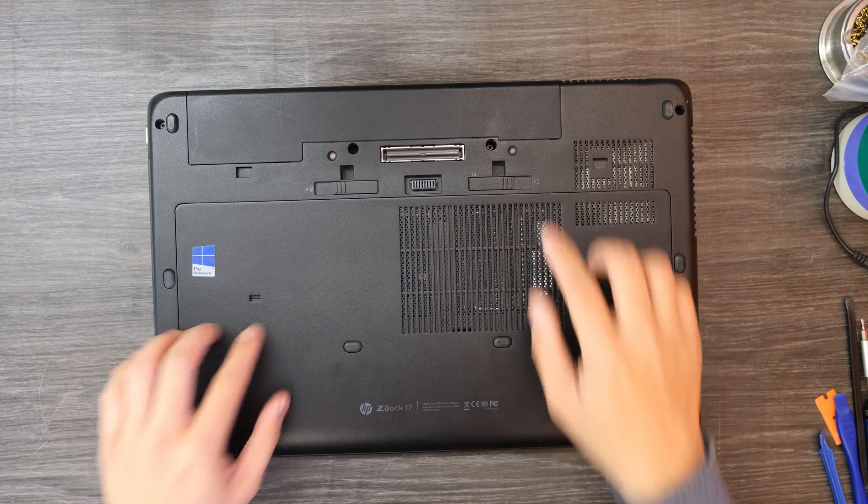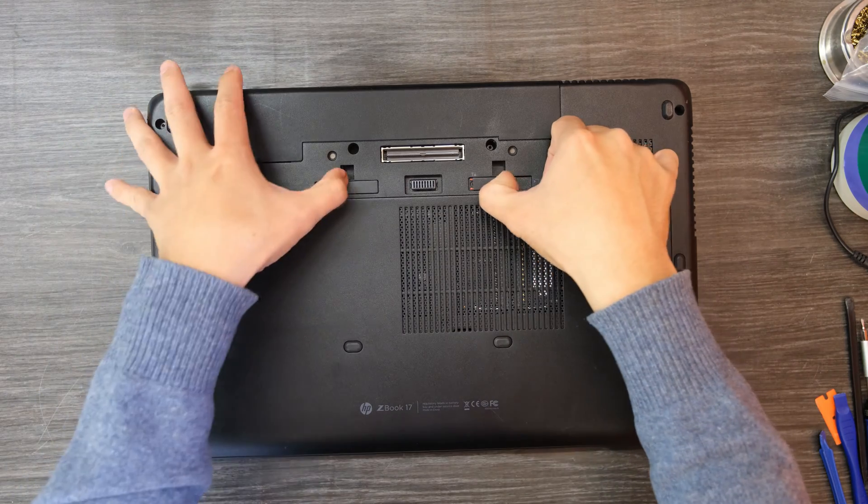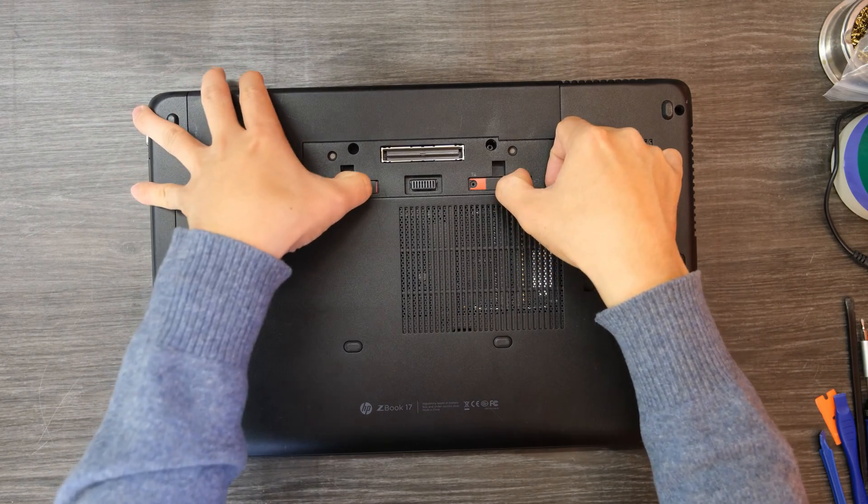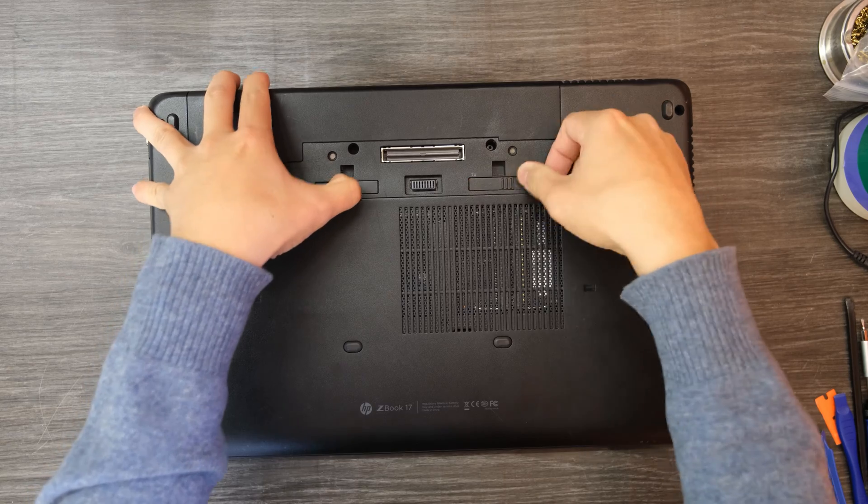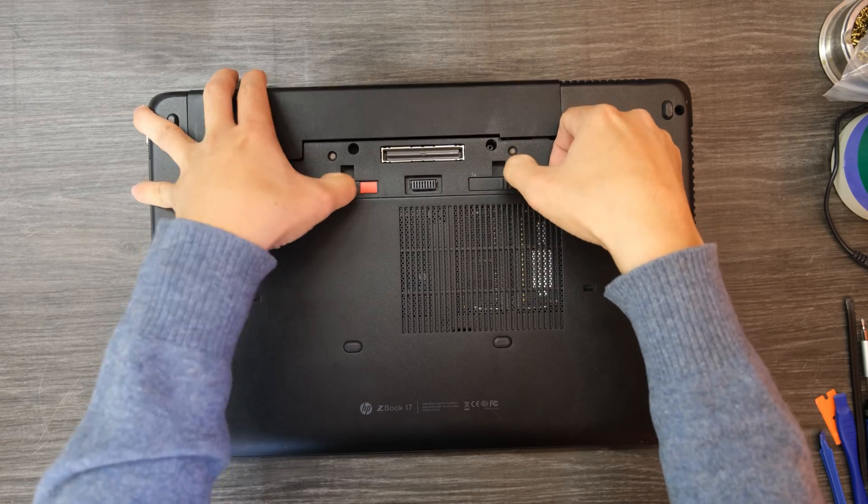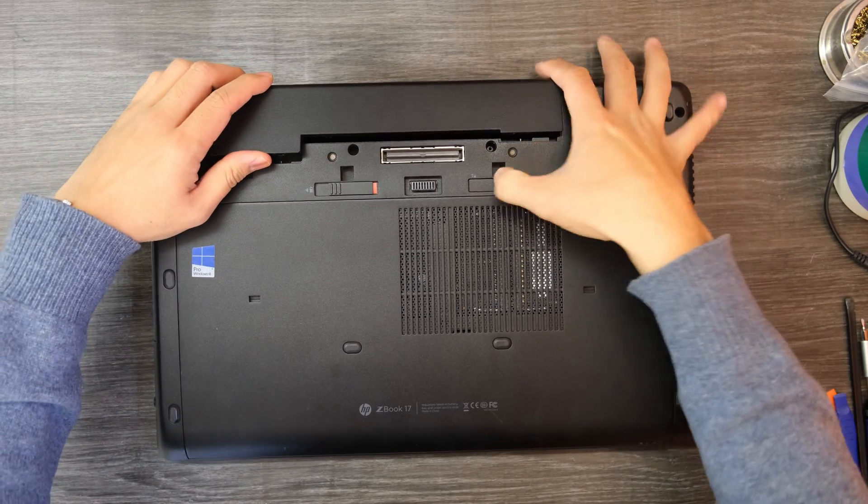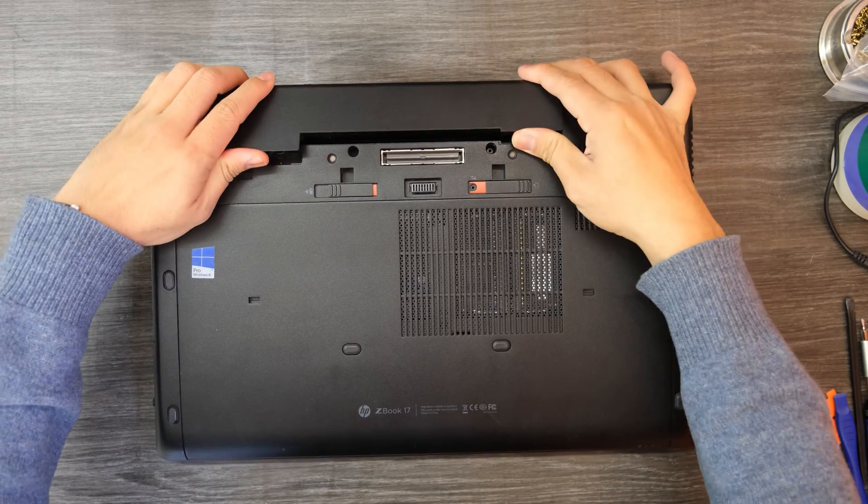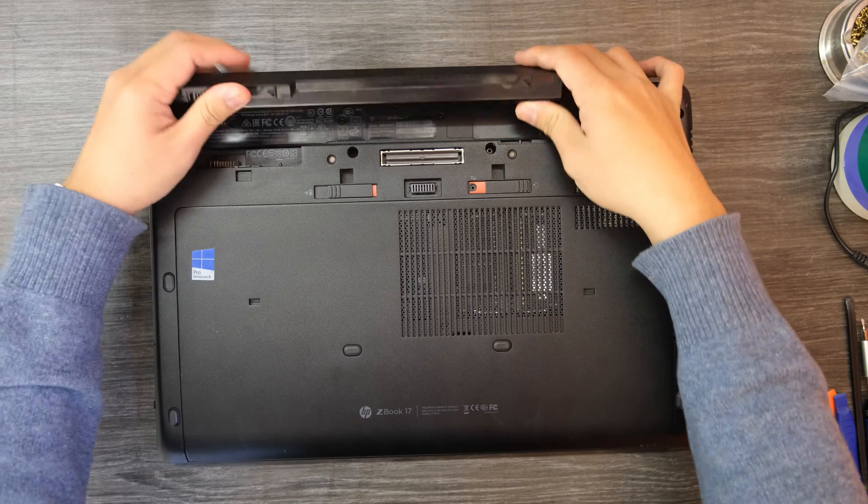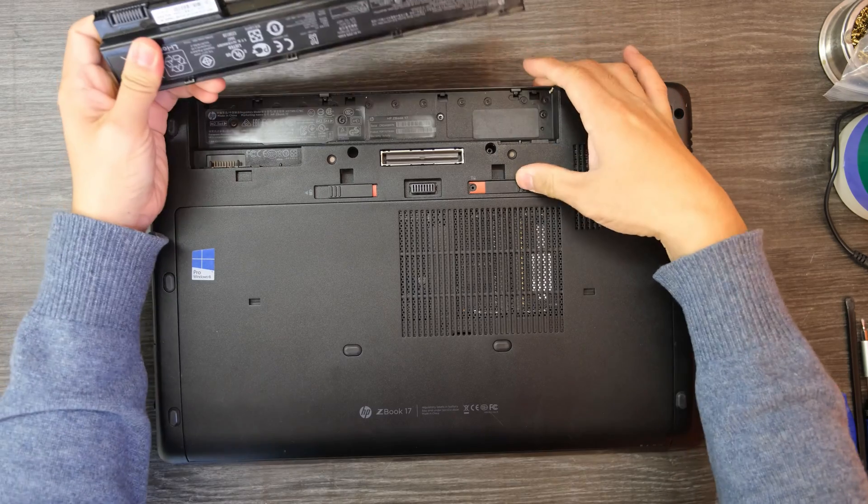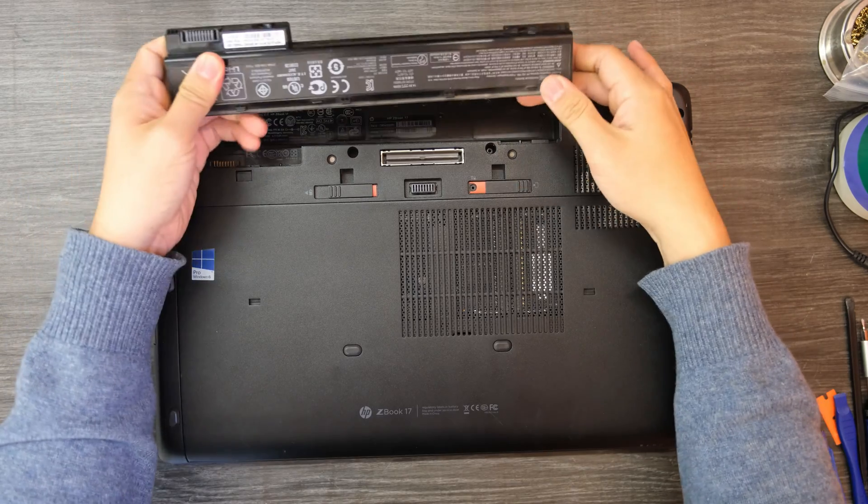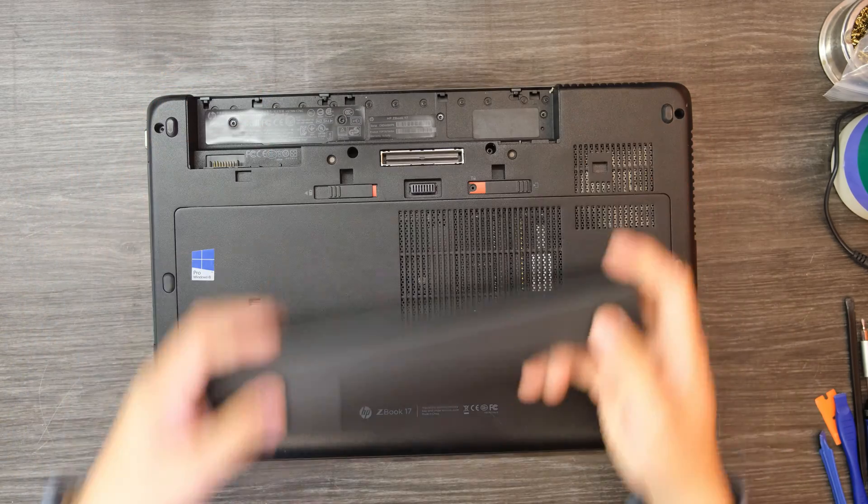First of all we need to remove the battery. Okay it's removed.